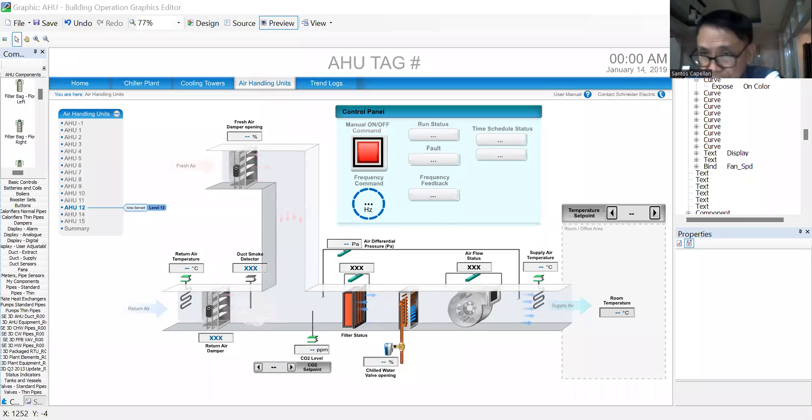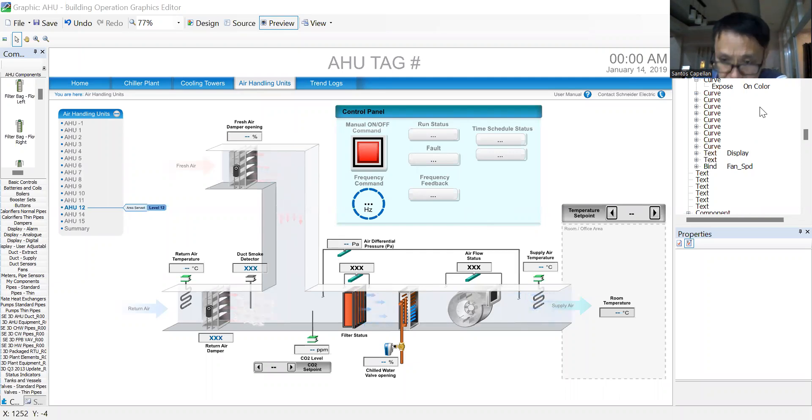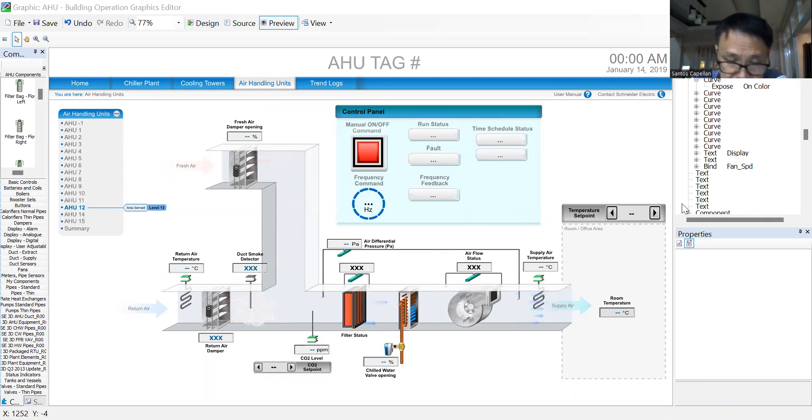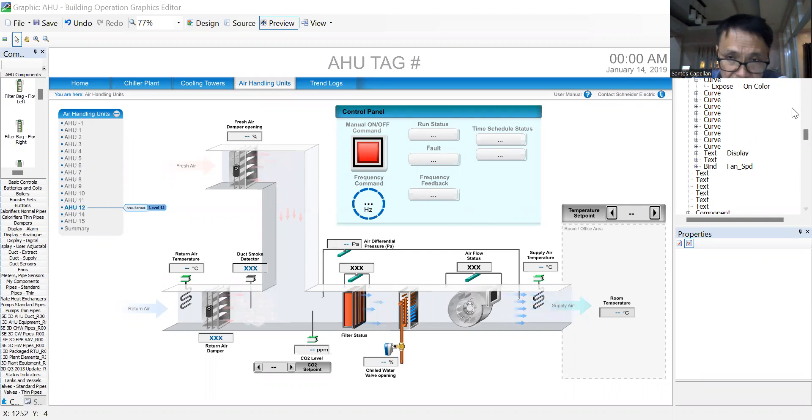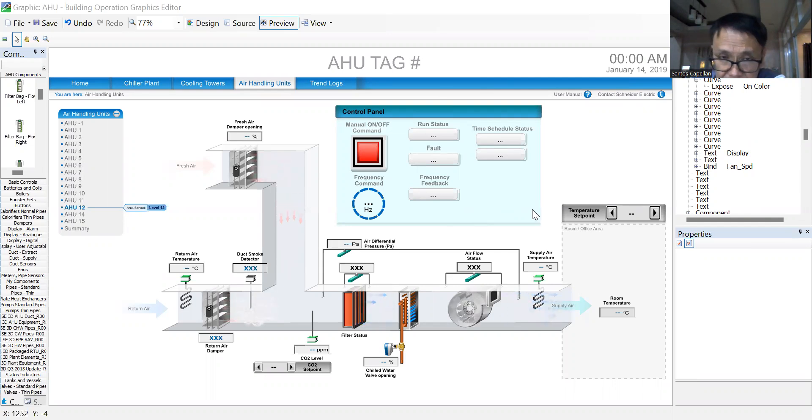Welcome to the channel guys. I just want to show you the capability of this new version of Schneider EcoStructure. This is 3D already. Actually, this is not done by me. This is done by a friend who is an integrator, so I'm just showing you.